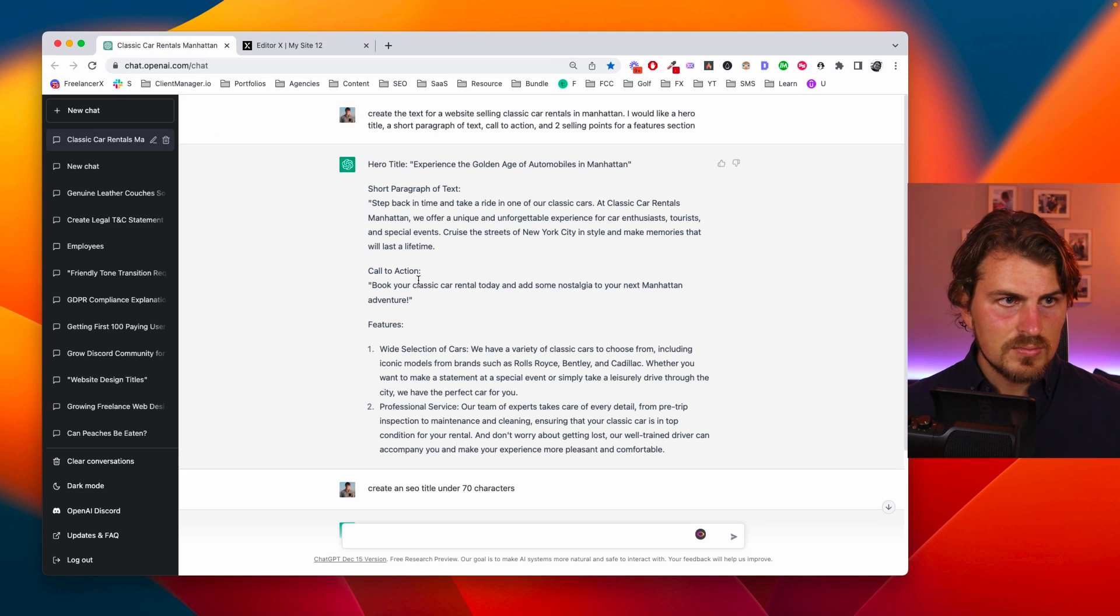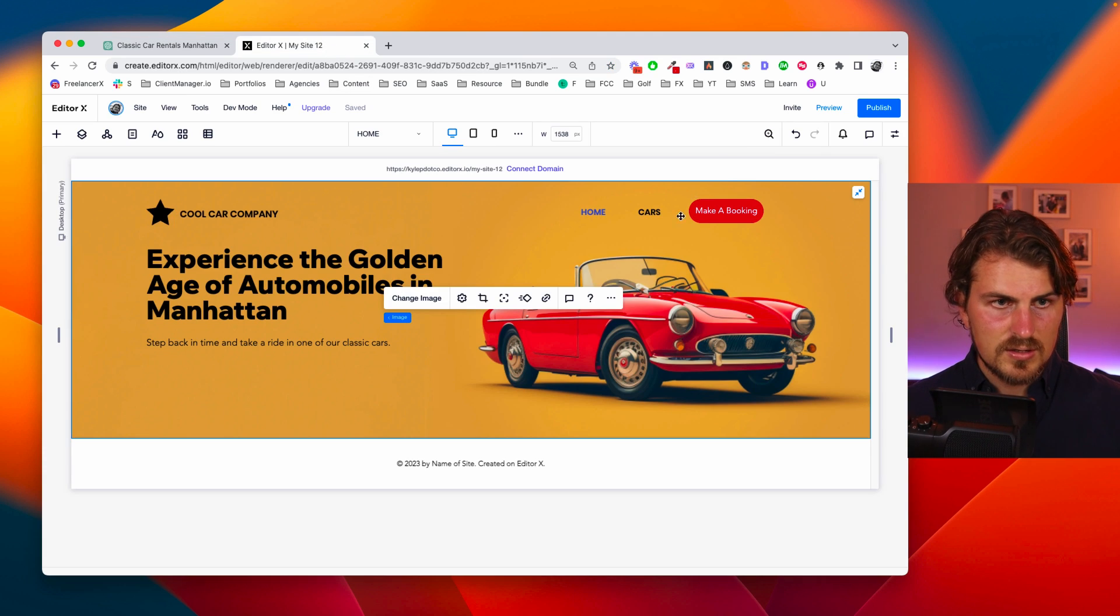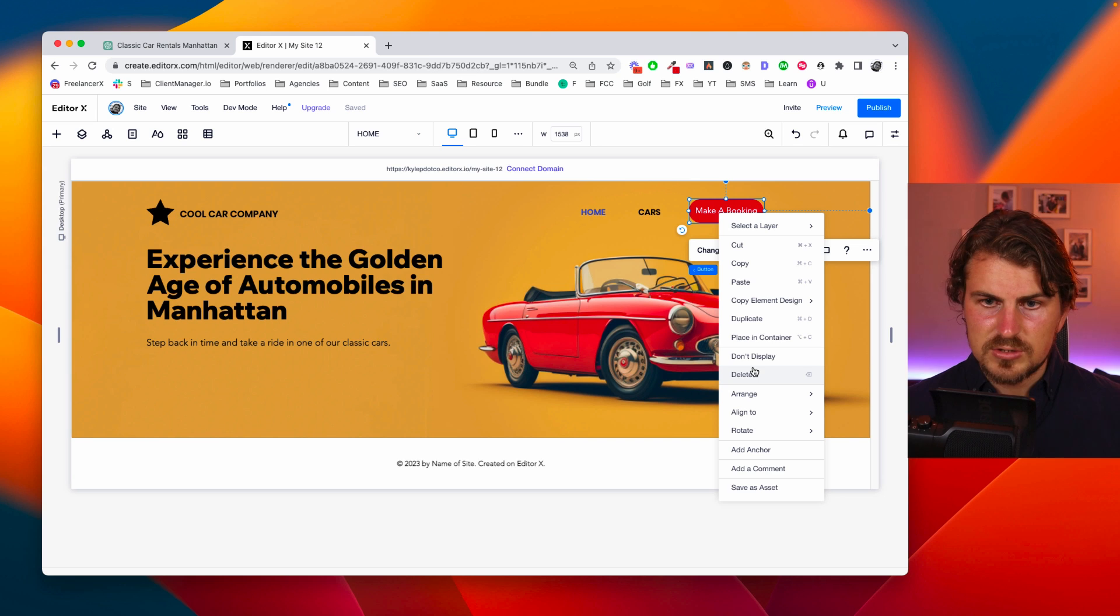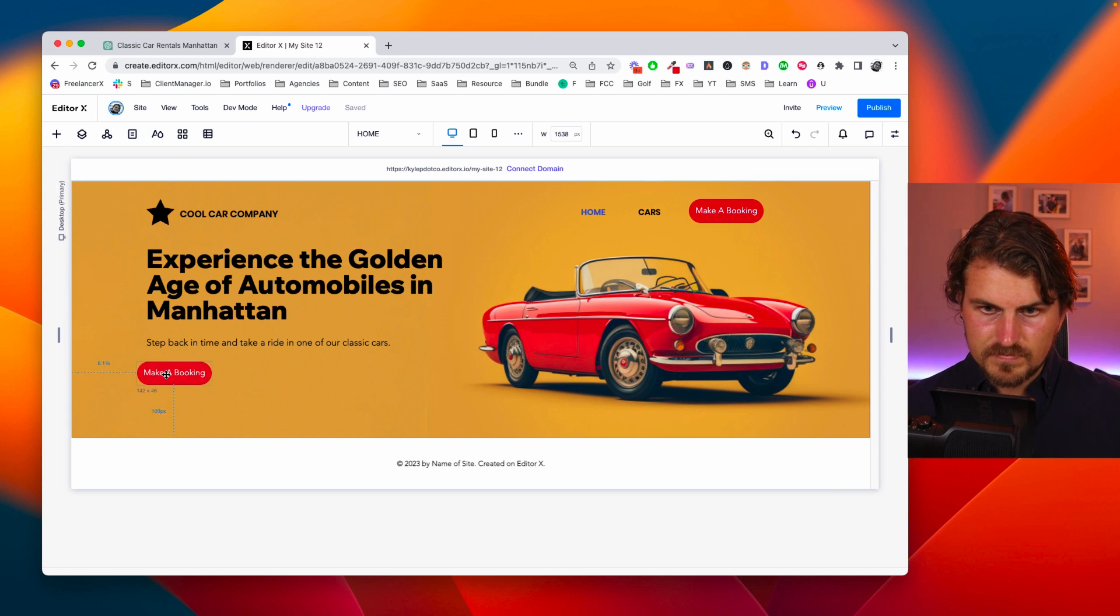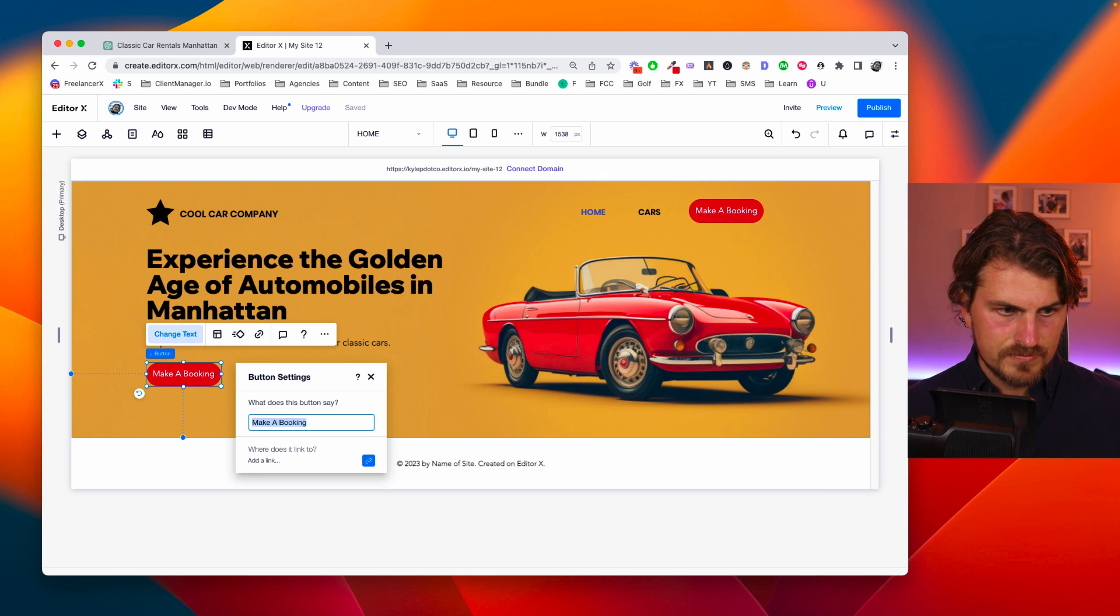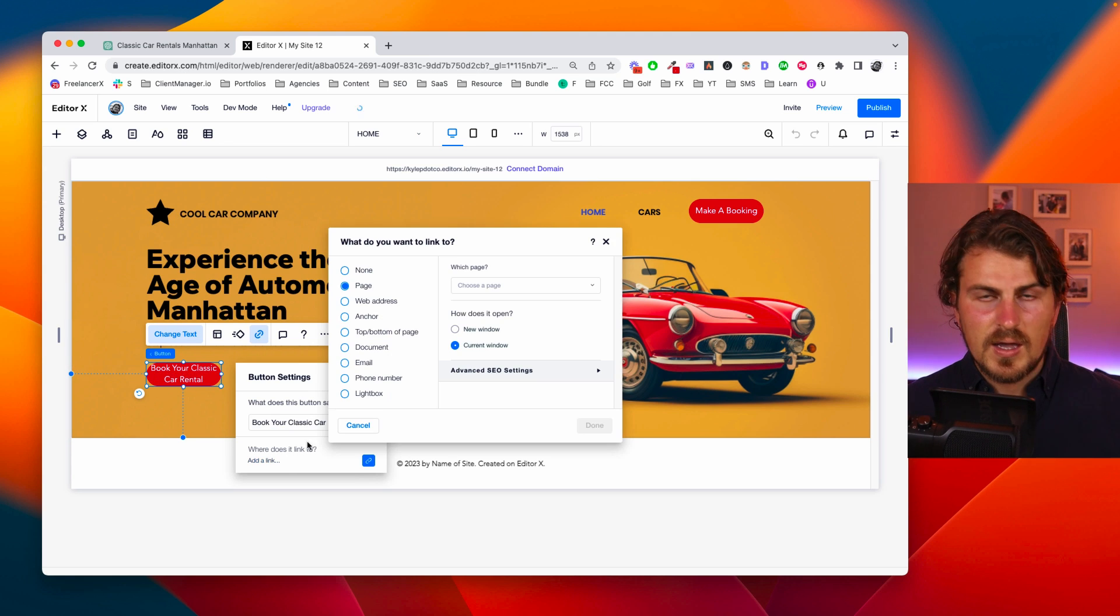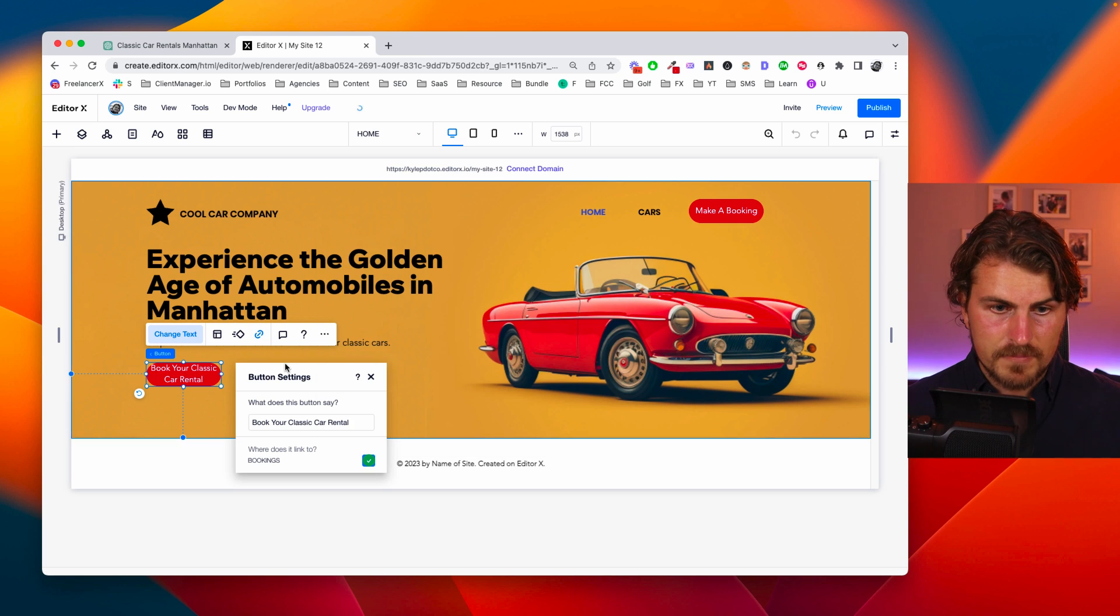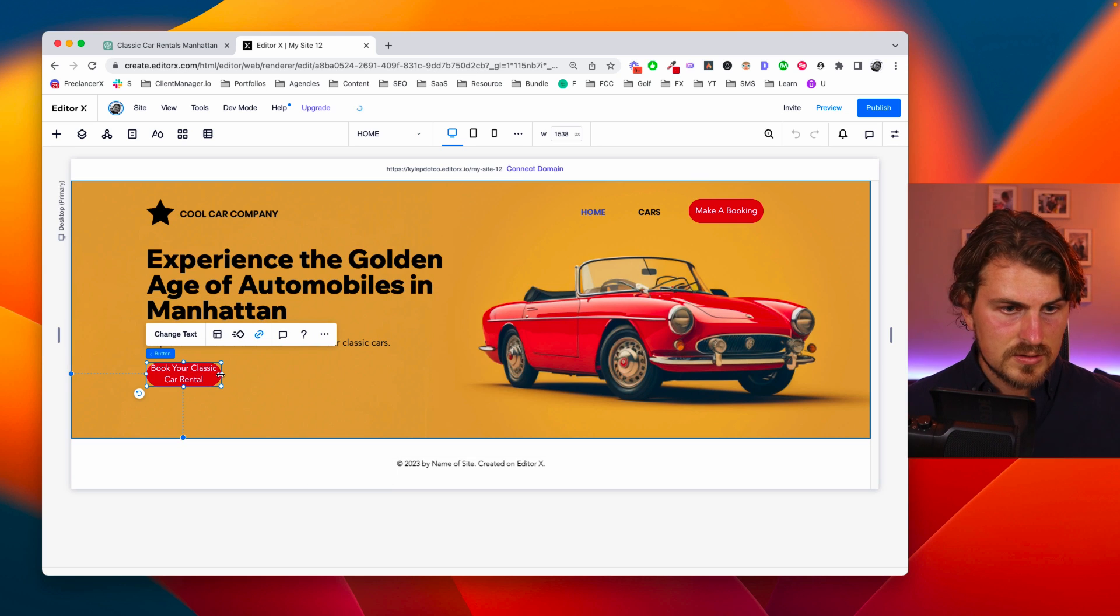And then let's also make our call to action. So book your classic car rental today. Let's use that as the call to action. Let me just duplicate this button. Let's change the text. And then let's link it to our booking page. Great.